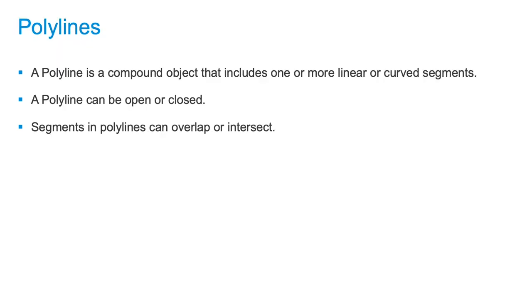A polyline is two or more line segments or two or more arcs or a combination of lines and arcs. A polyline can be open or closed. Polylines can have segments which overlap or intersect.